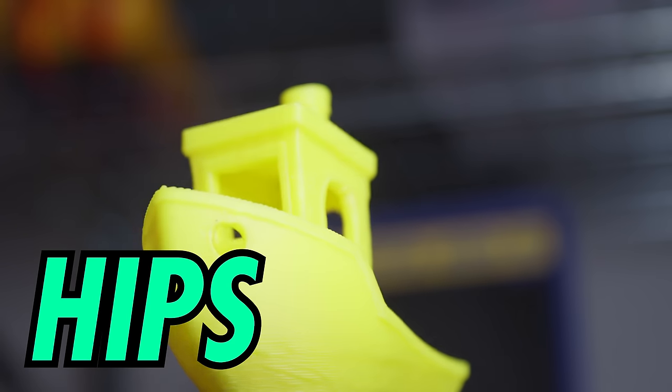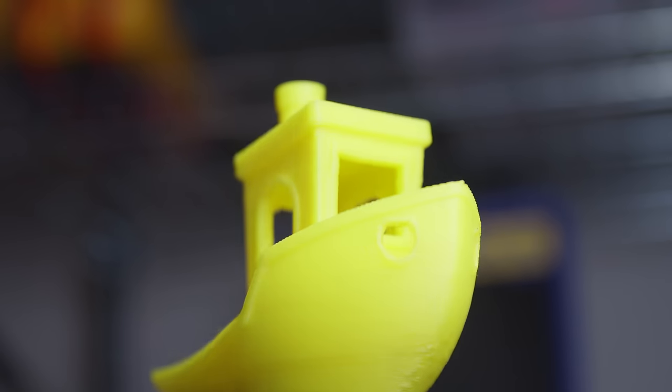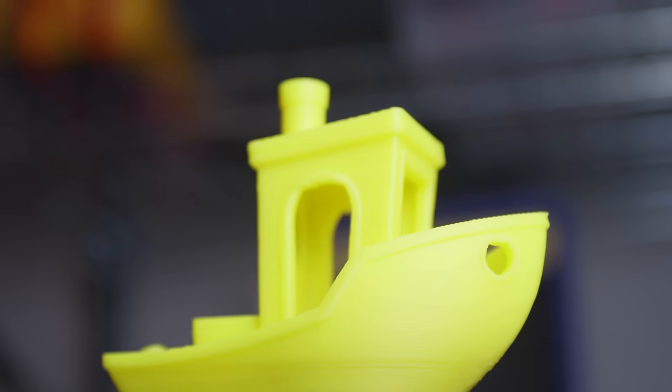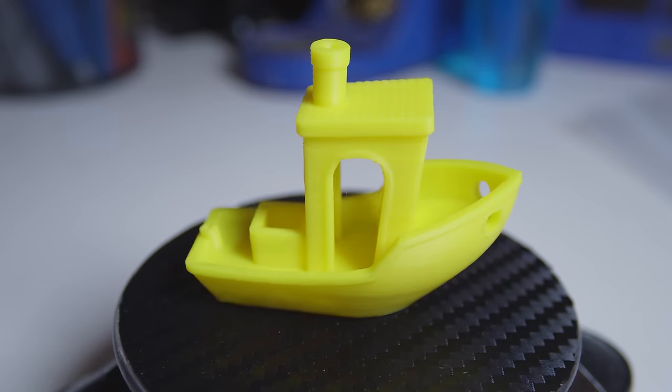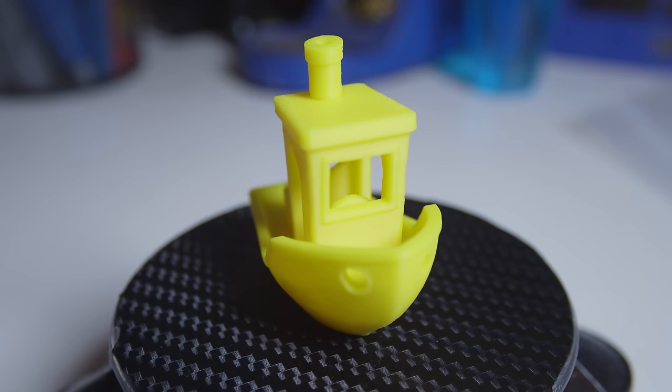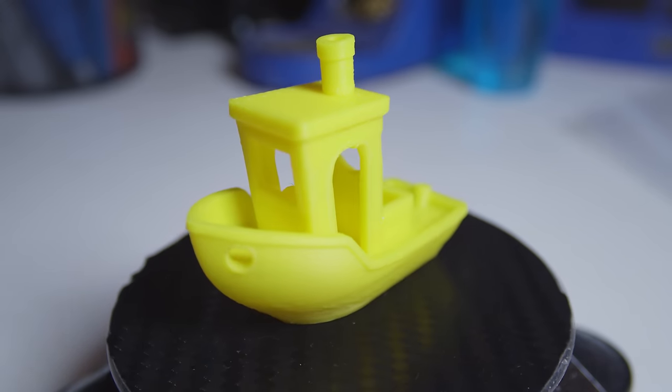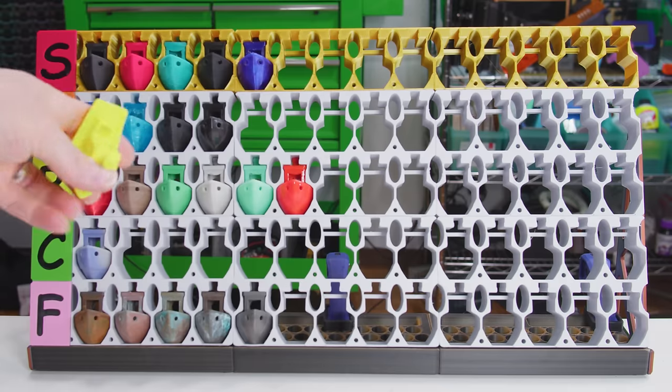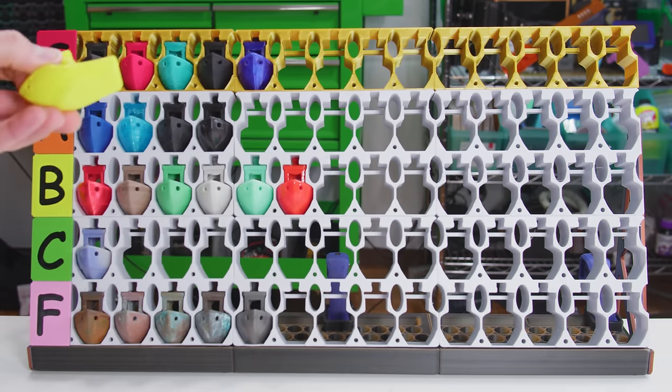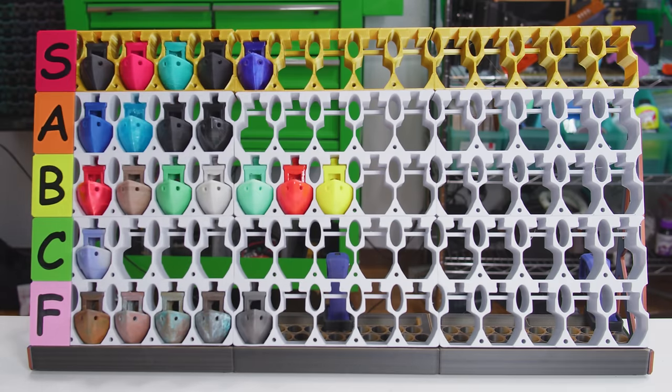High-impact polystyrene is similar to ABS, but a bit softer, more waxy, and slightly flexible. As the name implies, HIPS can take some punishment, and combined with its low density, it works great in wearable devices and props. You'll usually find the stuff sold as a support material for ASA or ABS. The solvent limonene will attack HIPS, but won't affect other styrenes. Still, HIPS is a useful material in its own right, so I'm gonna put it in B tier.